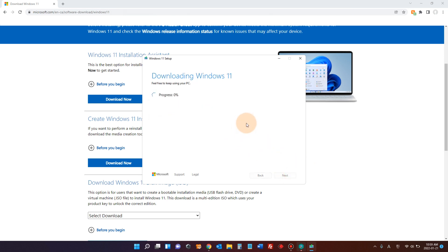Then it will begin the downloading of Windows 11 and then it will install the Windows 11 on your USB drive. That's it. After that, it's all done. You can just click finish and then you can use that USB disk to install Windows 11 on a different machine.